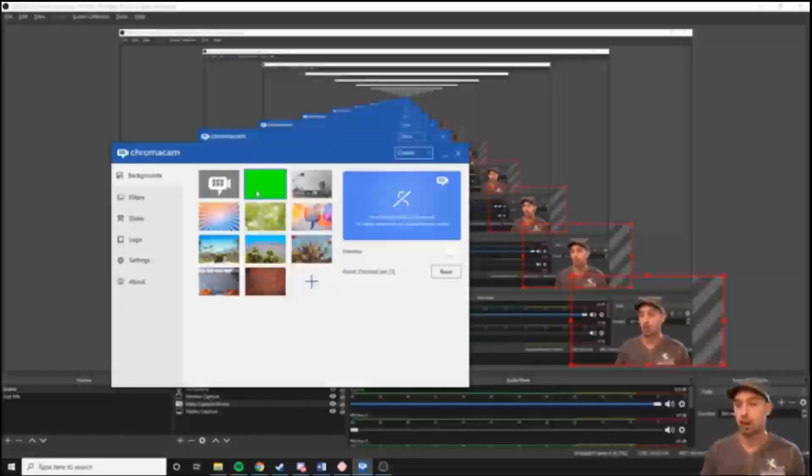OBS doesn't allow you to remove your background from you like a green screen. I actually don't have a green screen behind me — I use Chroma Cam. It allows me to take out the background or add backgrounds.